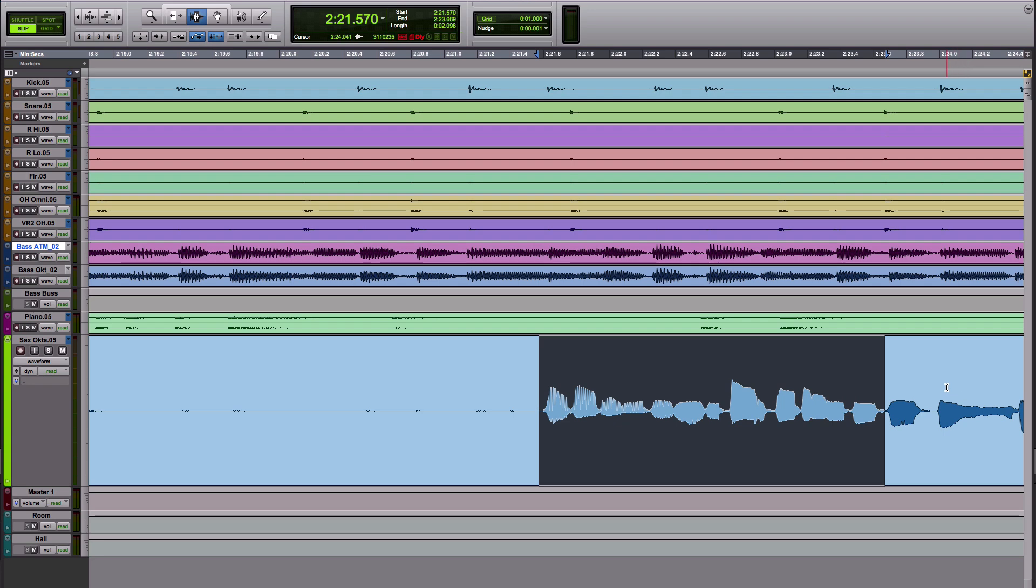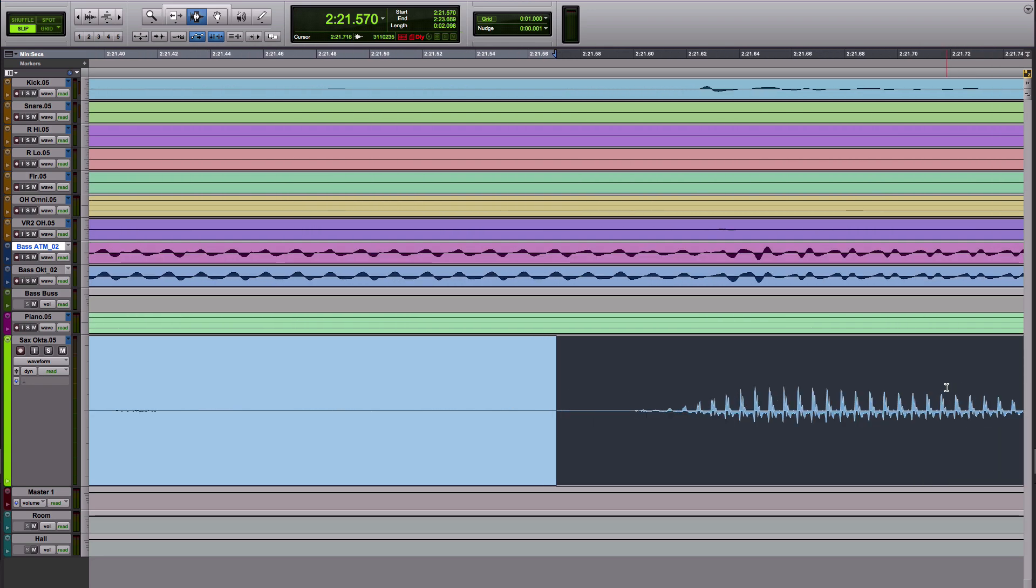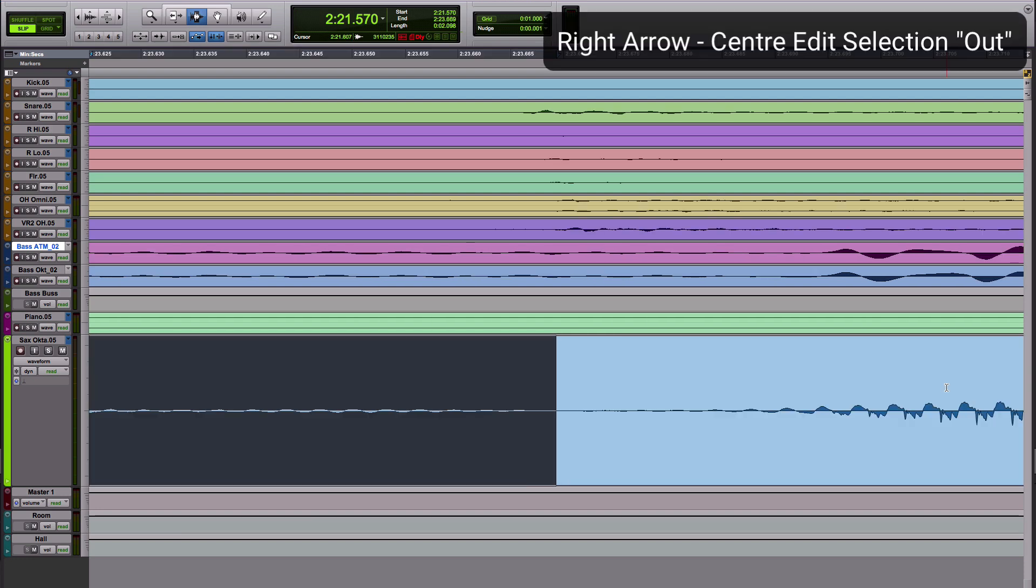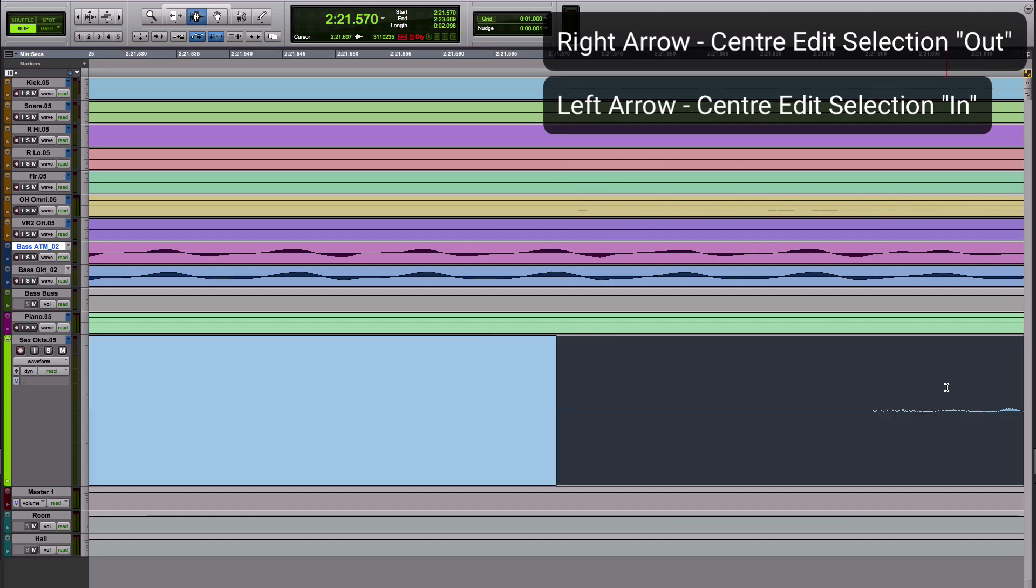When you've got that, if we zoom in a little, by default the in of the edit selection stays centered during zoom operations. But if I want to go to the other end, if I hit right I can center the out of the edit selection. If I hit left I can center the in.